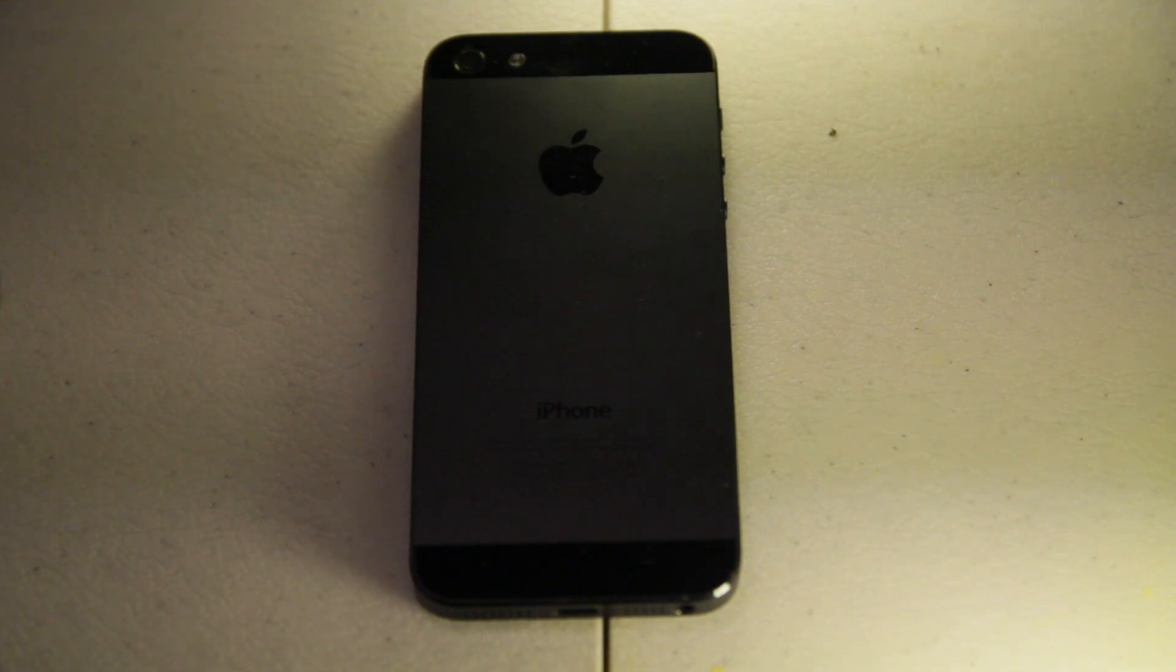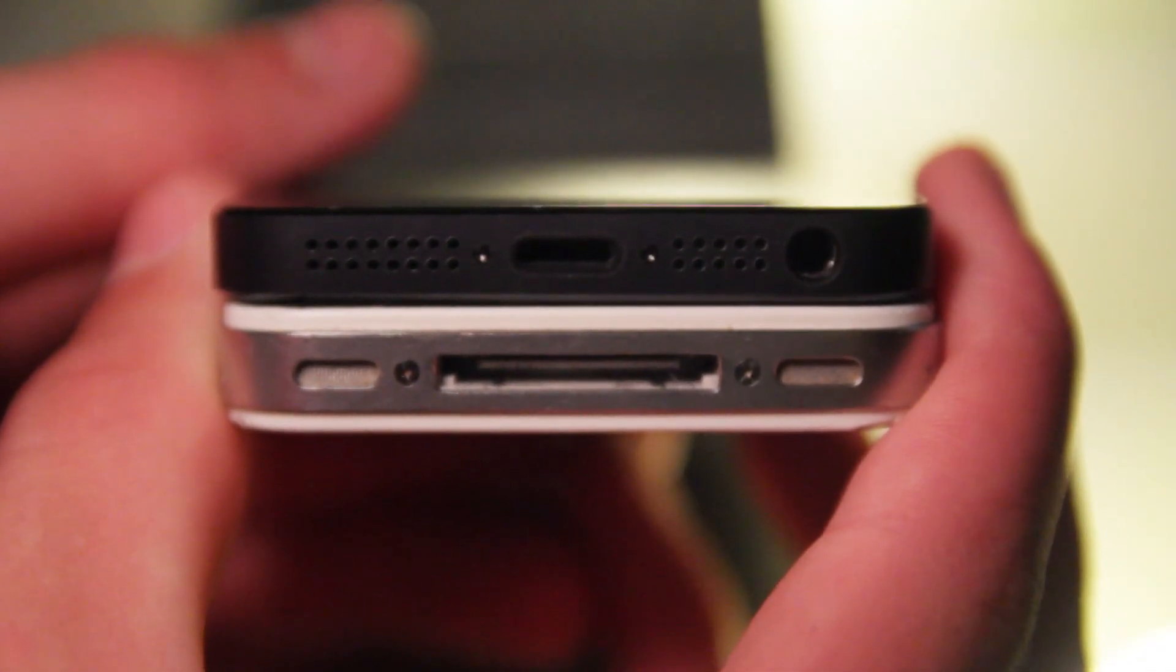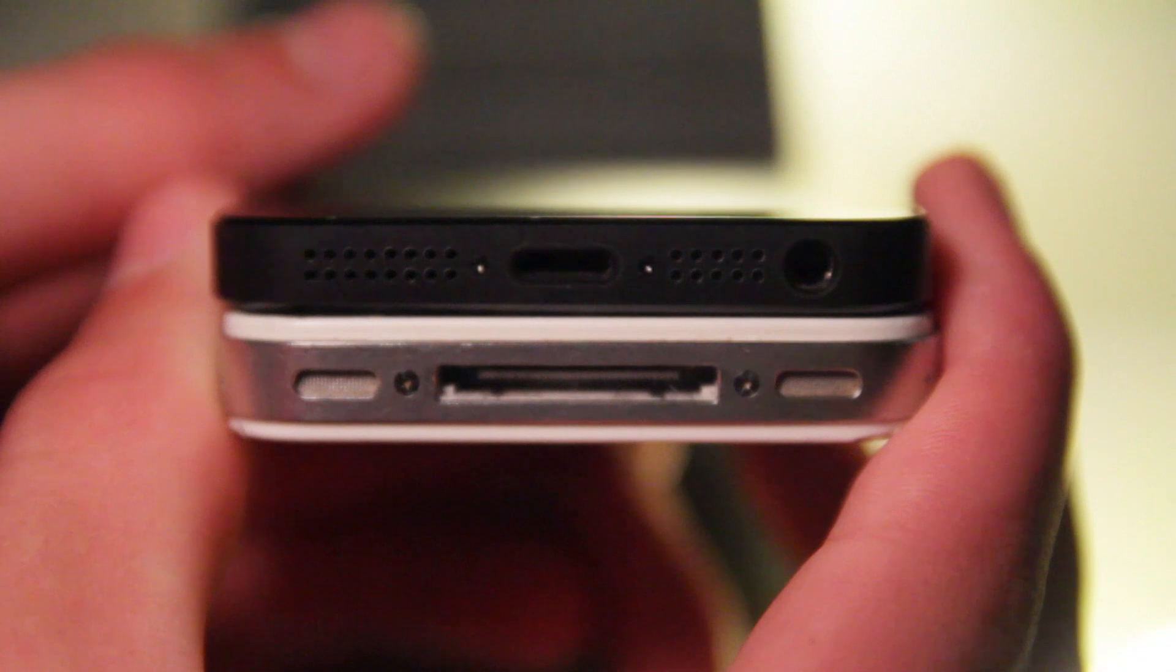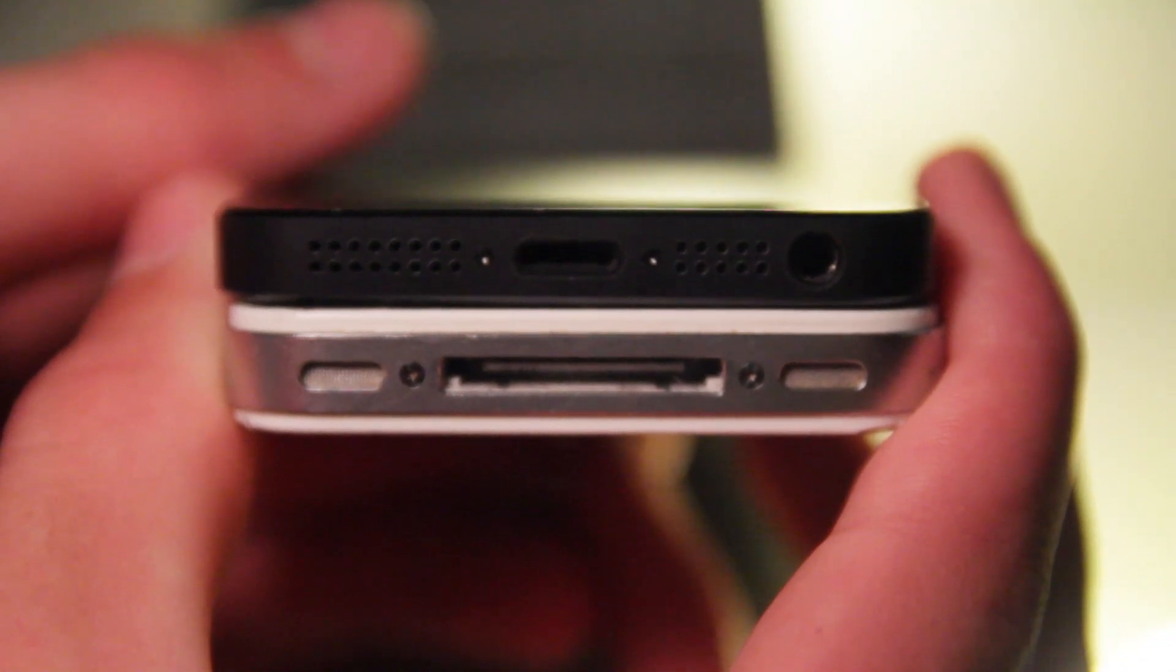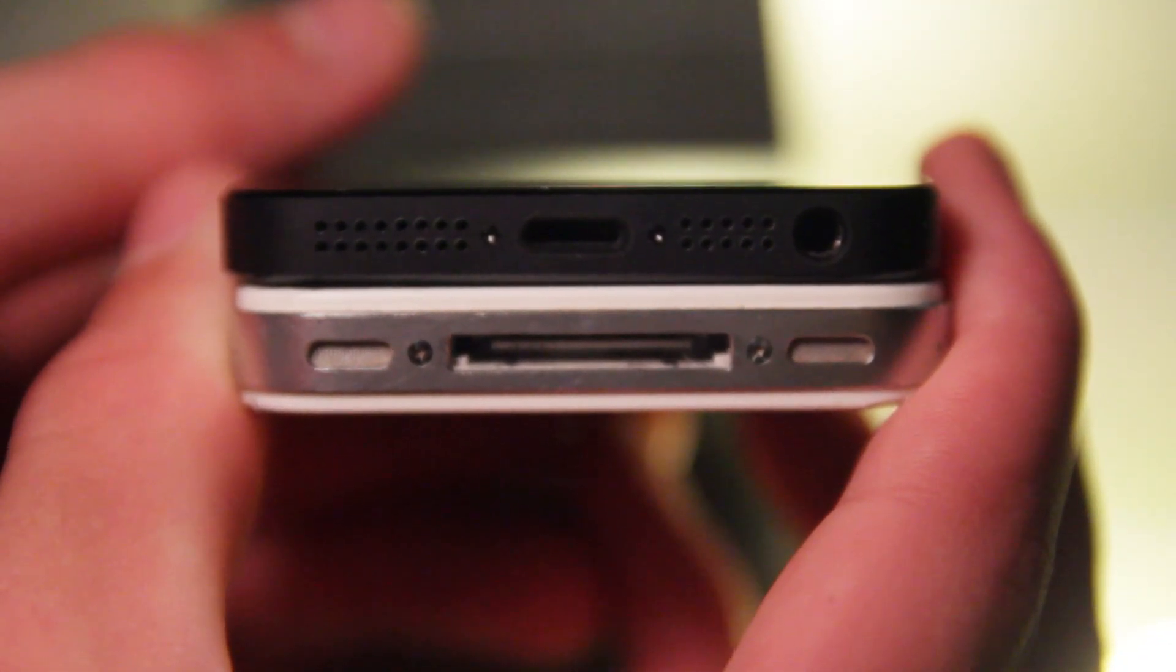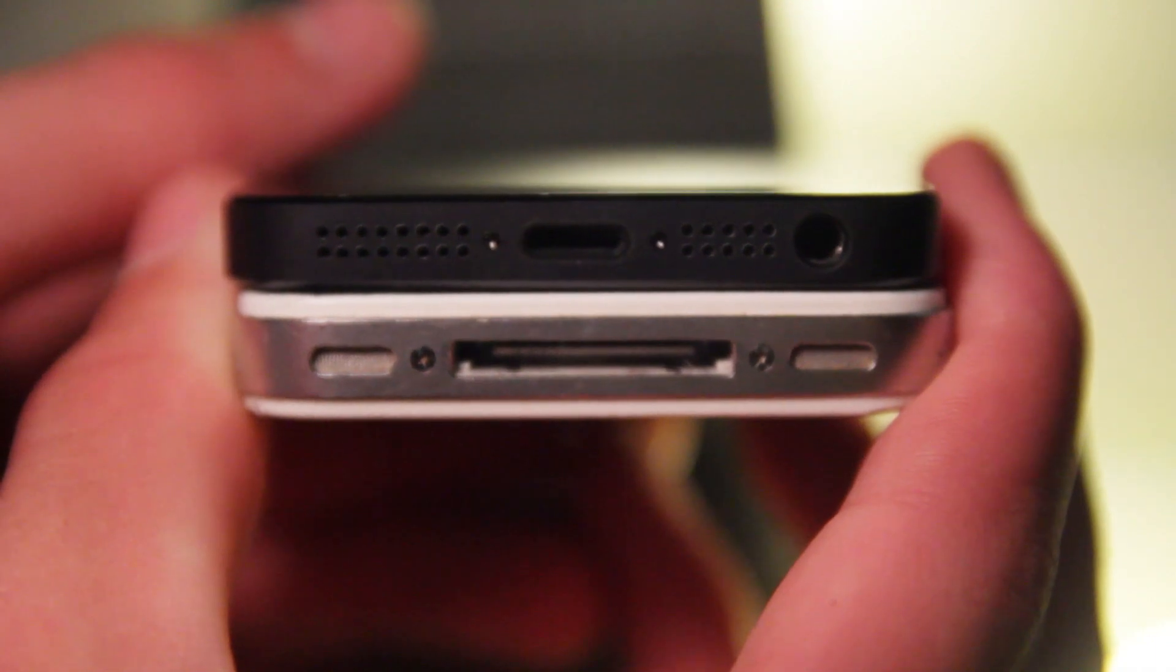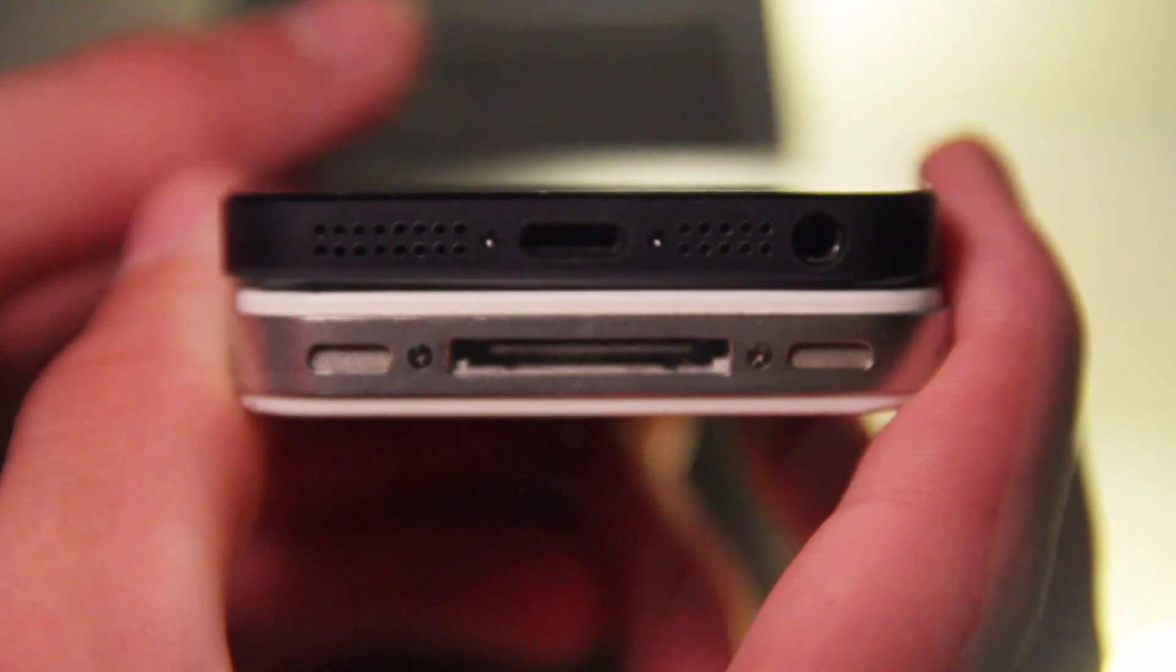The 3.5mm headphone jack is now on the bottom of the device. Apple's also redesigned the speakers, and instead of that 30 pin connector there's now an 8 pin lightning connector.